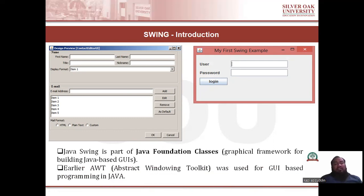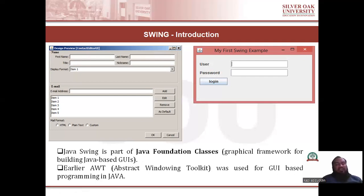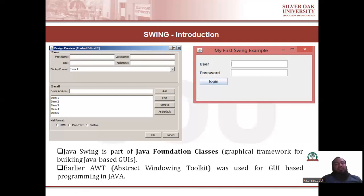Earlier, AWT was used for GUI-based programming in Java. Before Swing was introduced, AWT was used for GUI-based programming. But there are some limitations in AWT. In the next slide, we will discuss the comparison between AWT and Swing — why Swing is better as compared to AWT and what are the limitations in AWT.